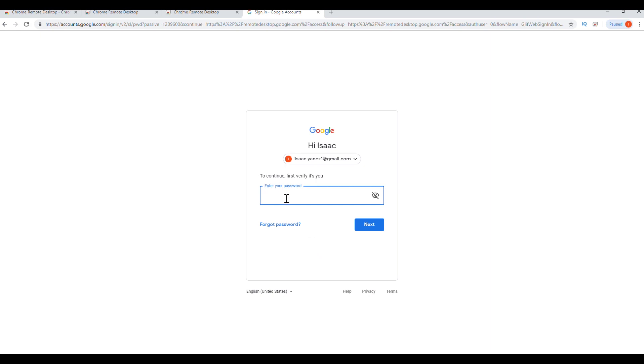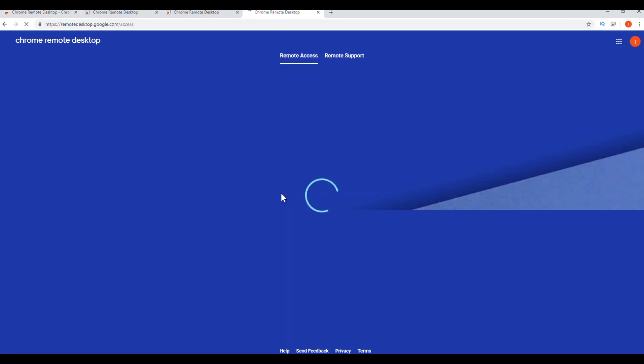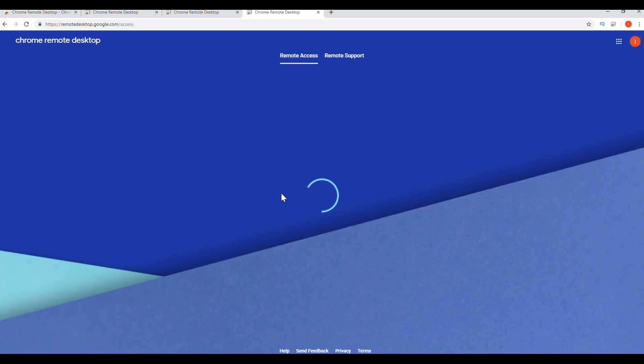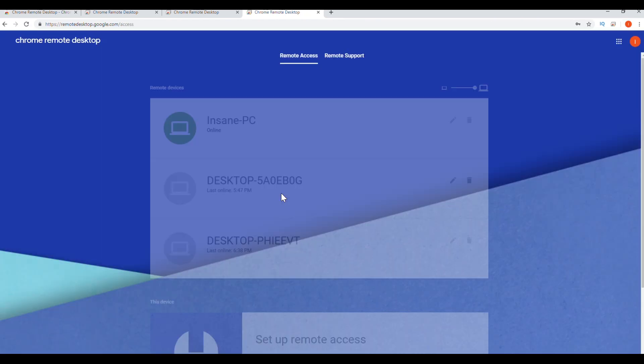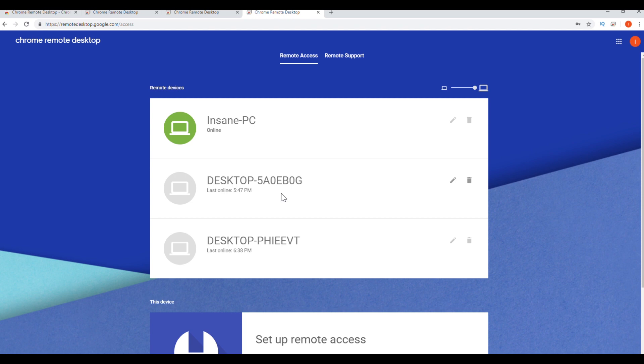It's going to have you sign into your Google account. Then it's going to bring you to this page here.